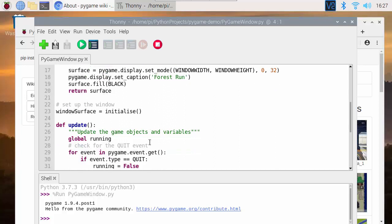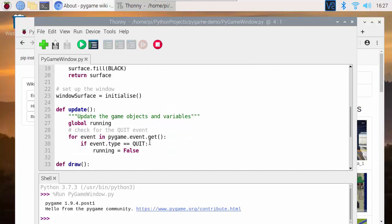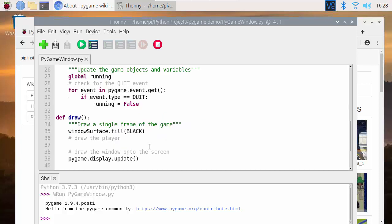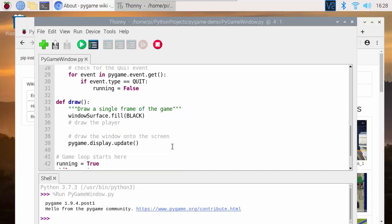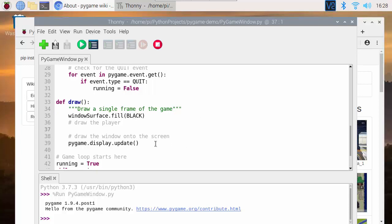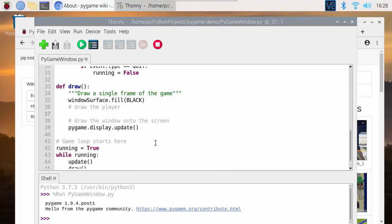I've then created an update function. So the update function is just going to listen and wait for the quit event which we get by closing the window and then it's going to set a value to false so that we know we can quit the program now. And draw isn't really doing anything just now. I've got a space in here to draw all of the contents that are going to draw in my game. But just now this is basically the minimum. Clear the screen and then update the display after I've drawn everything.